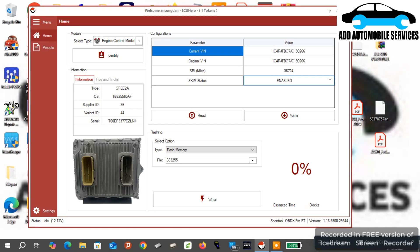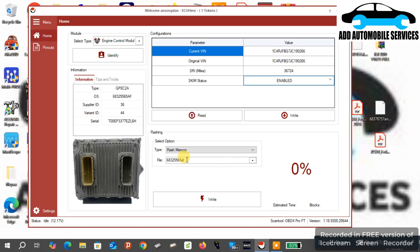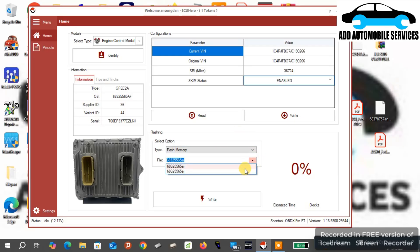So the OS is the flash data. With the flash data, the last two digits which is the alphabet shows the update. Anytime you are doing this, you copy the first numbers then you leave the alphabet behind so that you can get the updated calibration number.